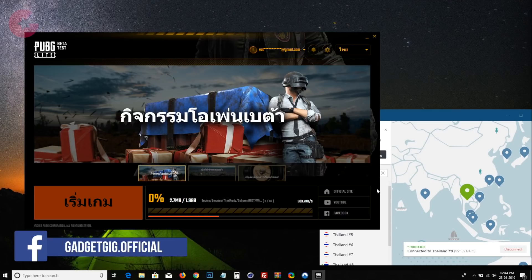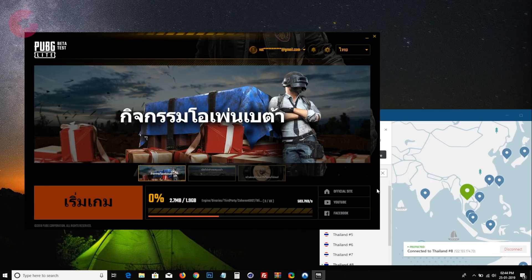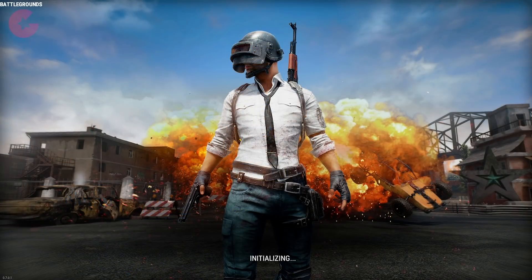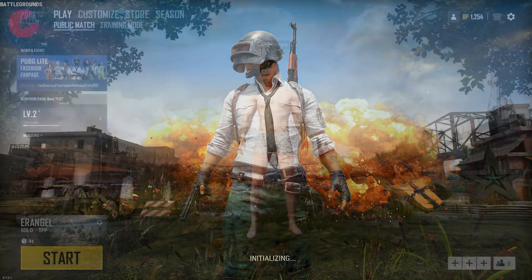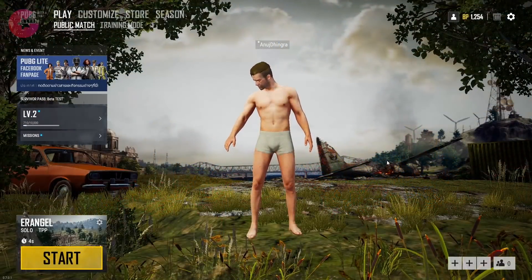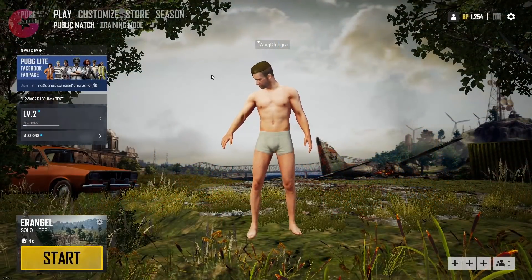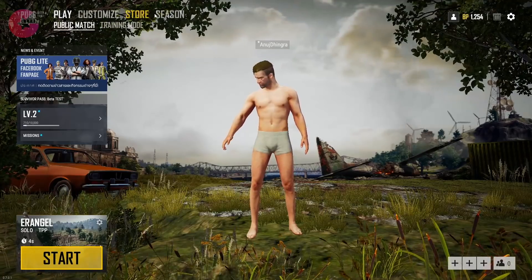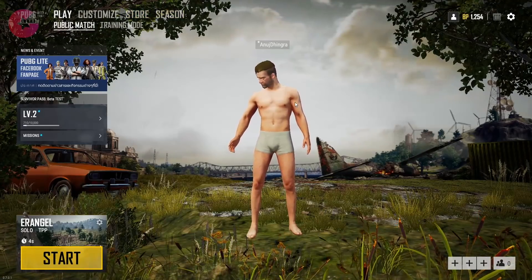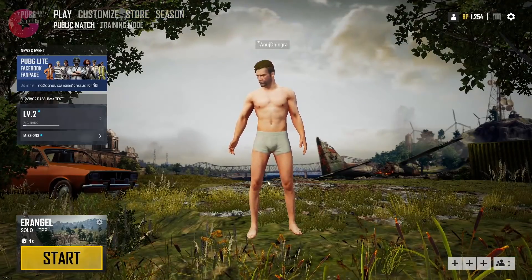The download will be a little slow compared to your regular internet speed — for me it took around 3 hours. Once downloaded, before you open the game there is one more thing you need to do: change the time zone of your computer to Thailand time zone. If you don't do this, it will show you that the game is not available in your region, even if you are connected through VPN.